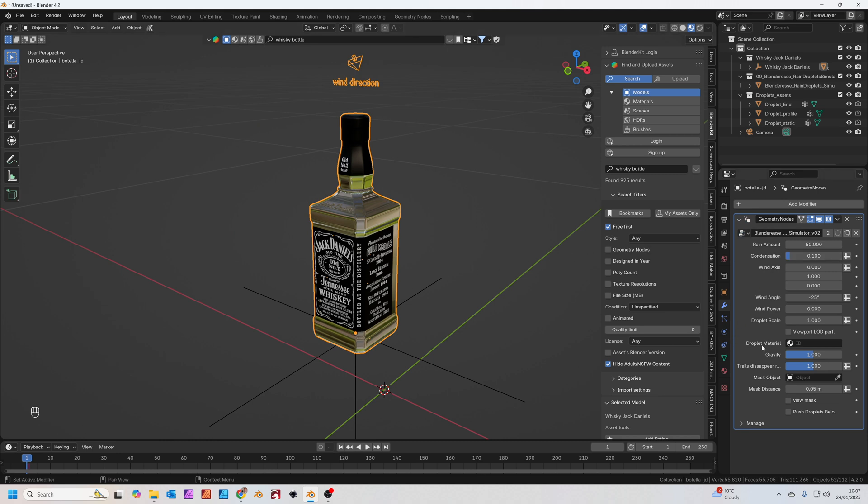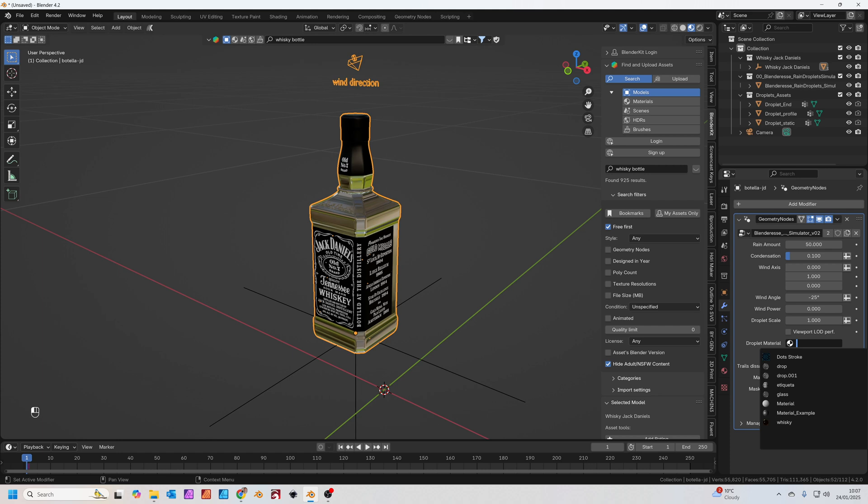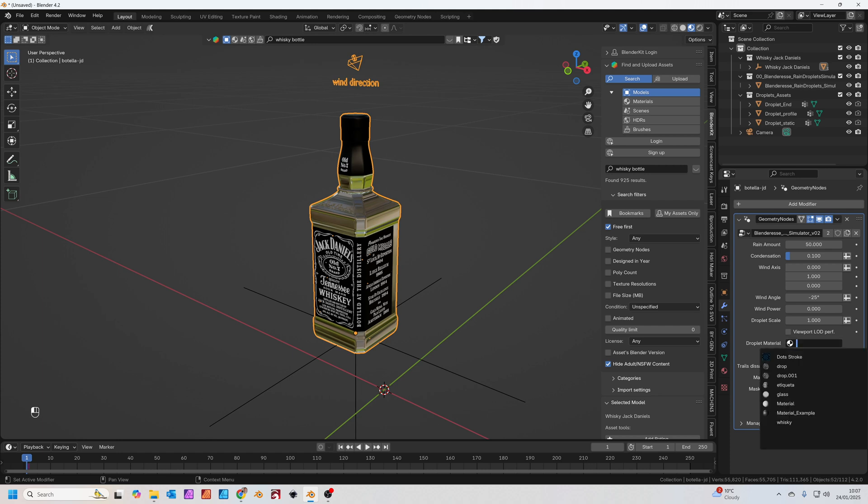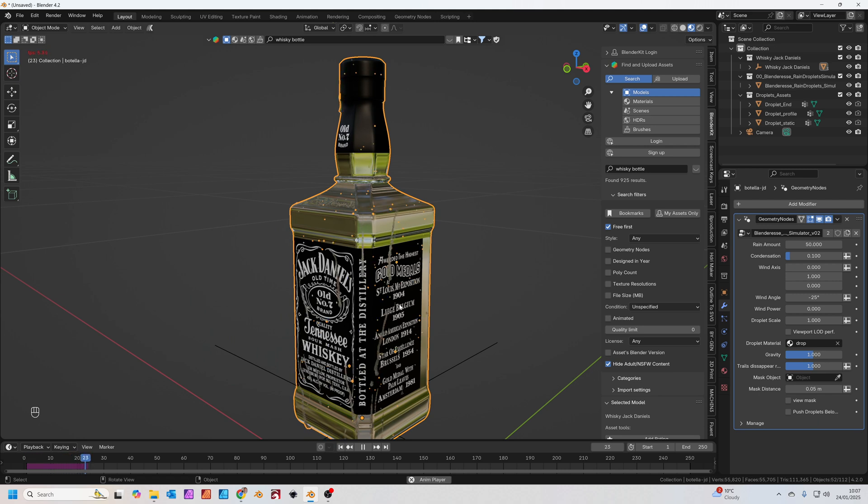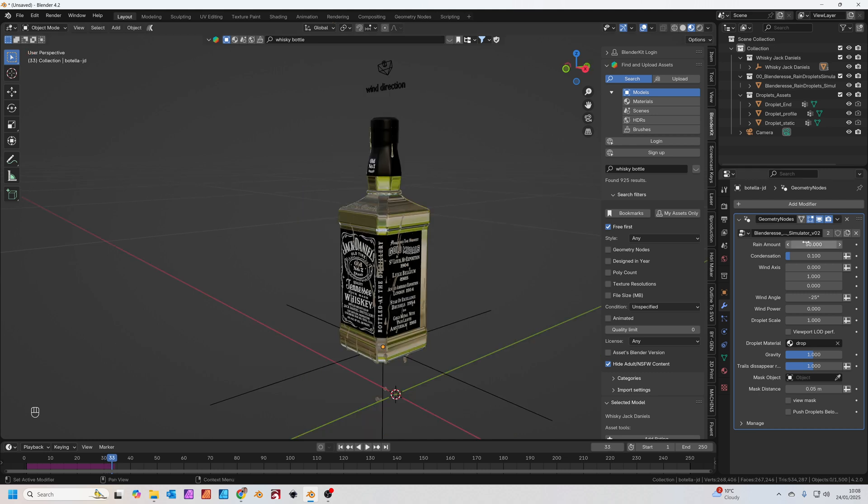So the other thing we need to do is set material for the water droplet. Just click in this window here, then click drop. Press spacebar to play the simulation and you'll see the water droplets start to appear on the bottle and drip down the bottle.